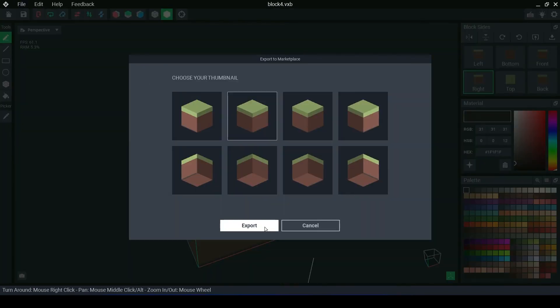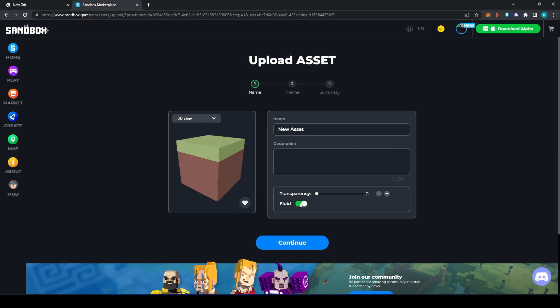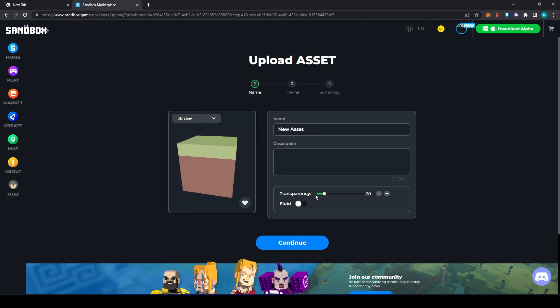When you go to export, you will be able to select whether the block is fluid, meaning the detail on the block will flow around, or the transparency of the block.